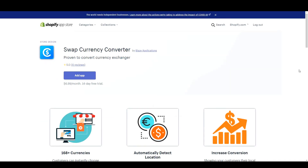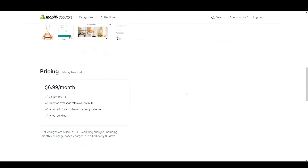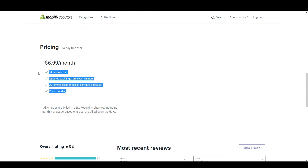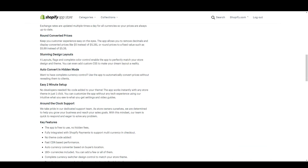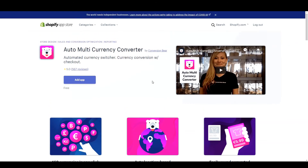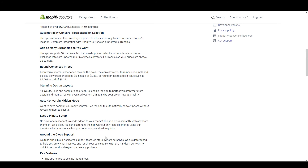The last one we're going to look at is Swap Currency Converter by Blaze Applications. It's $6.99 per month and has a lot of the same features as the other ones. The one thing to note is that exchange rates are updated every minute. When you pay for more you sometimes get more, but if you're just starting out the free ones are good — just make sure you take a detailed look at what the apps provide you.